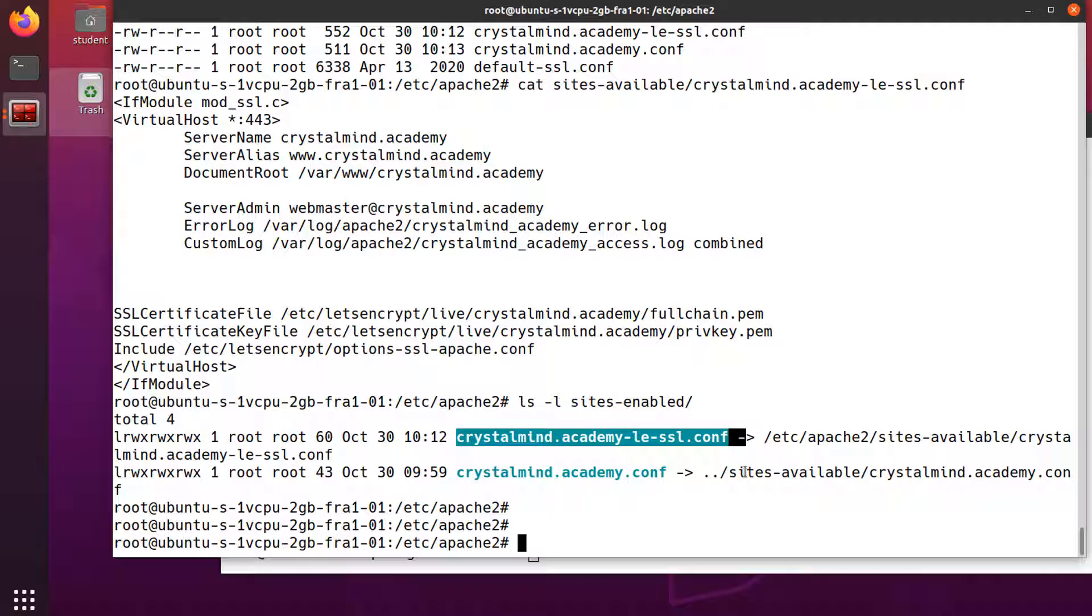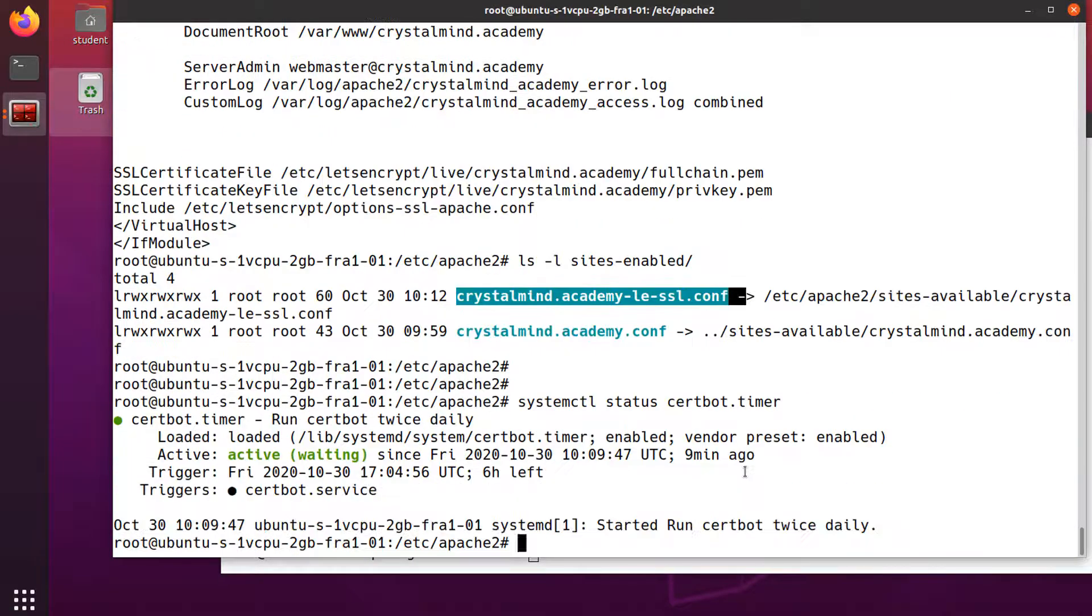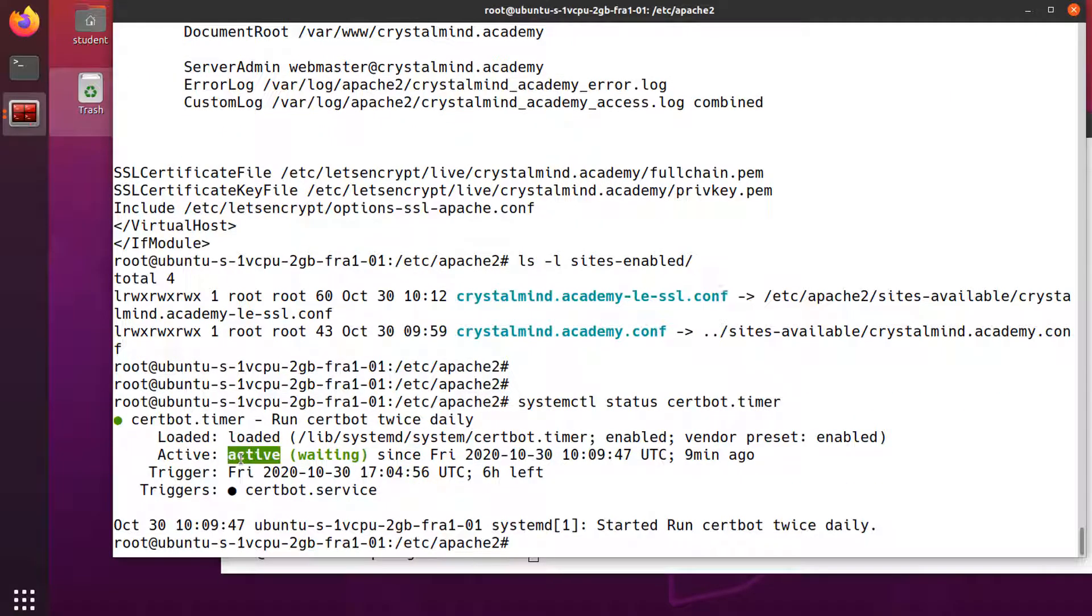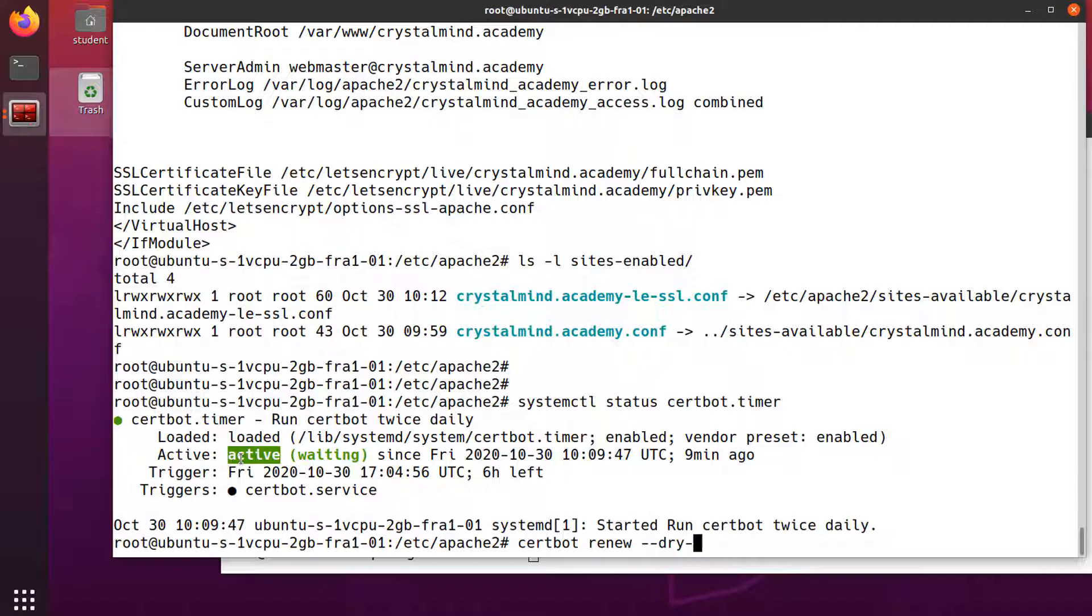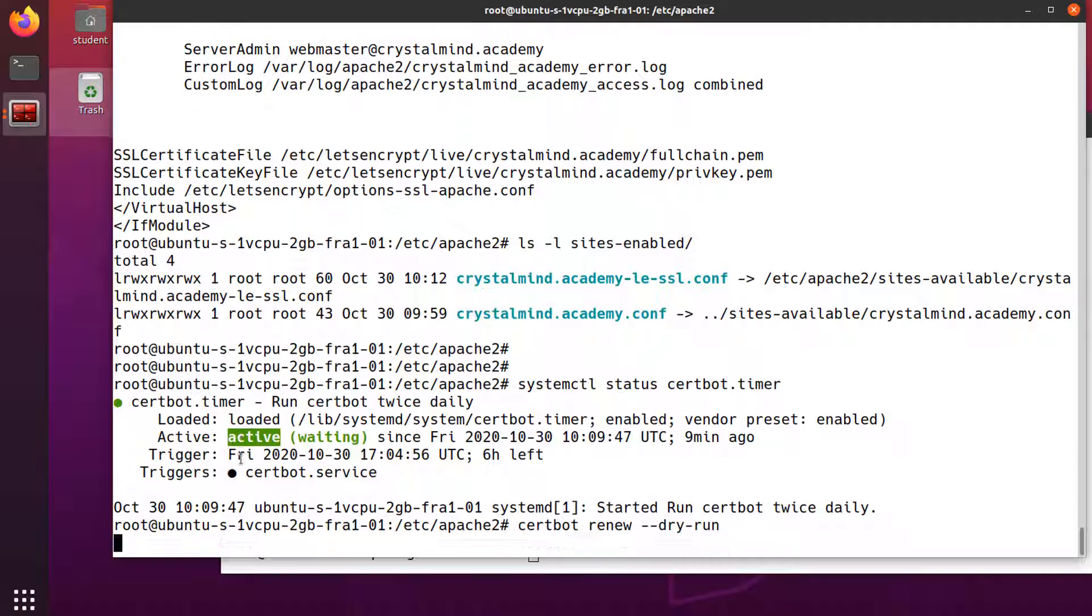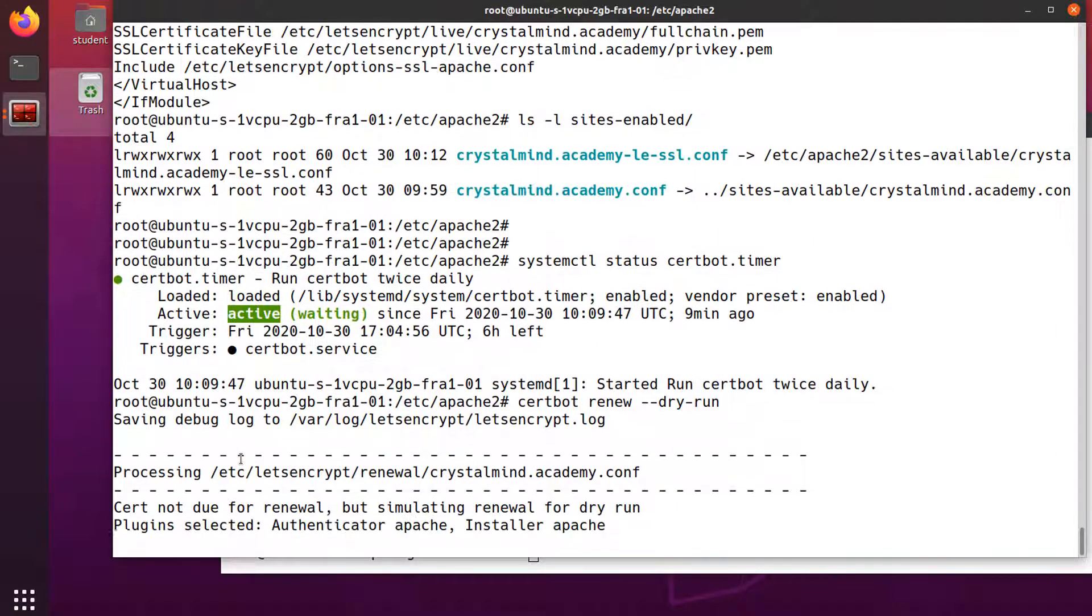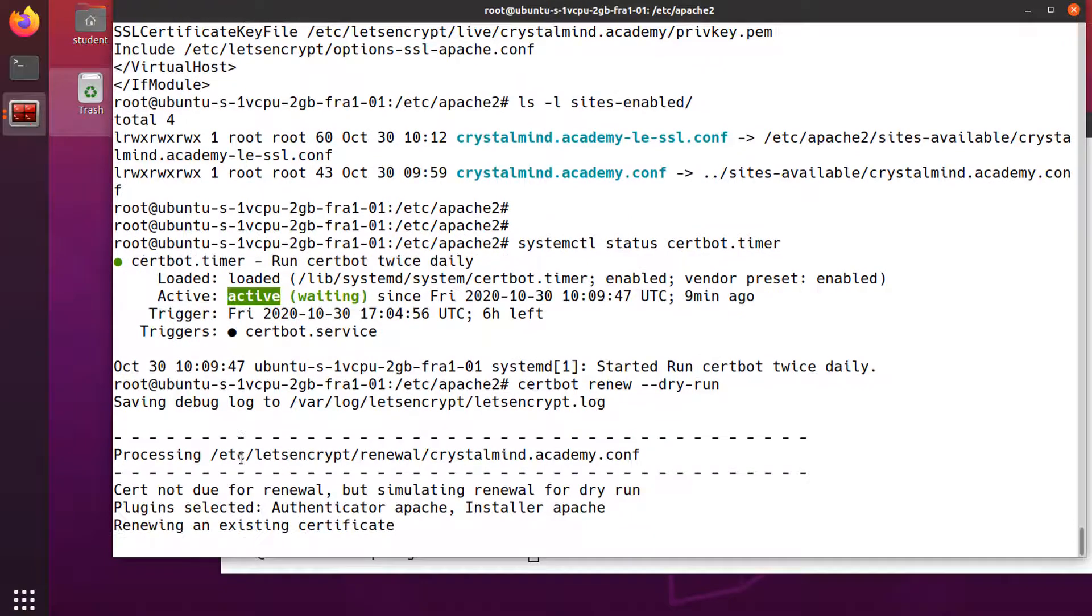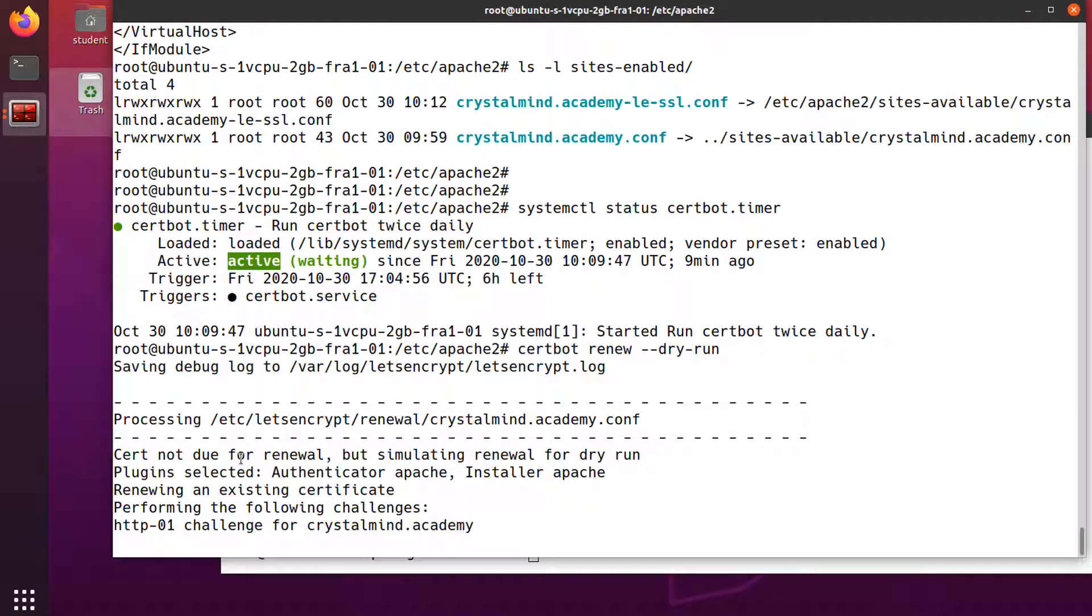To check the status of this service and make sure it's active and running, run systemctl status certbot.timer. And it's active. To test the renewal process, run certbot renew --dry-run. It's only testing the renewal process.